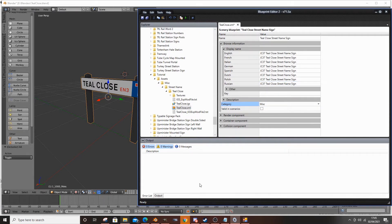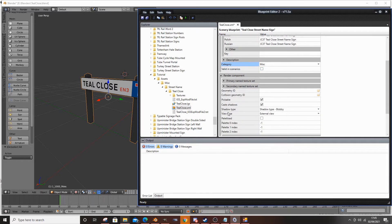Valid in Scenarios basically means you can place it in a scenario. For this object it's not really required, but if you're making a temporary speed sign, a speed restriction board, or something trackside related - a worker, maybe - you might want to tick that. This sign isn't going anywhere, so it doesn't matter. But for something variable like trackworks, maybe a car or bus - if you want them for a specific scenario, tick Valid in Scenarios. Render Component, Primary Texture Name, Secondary Texture Name - don't worry about them for now, they're not important.